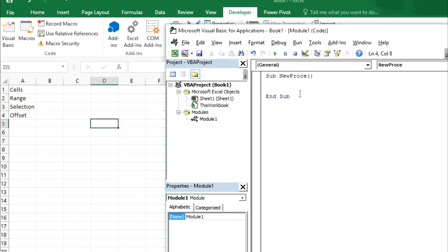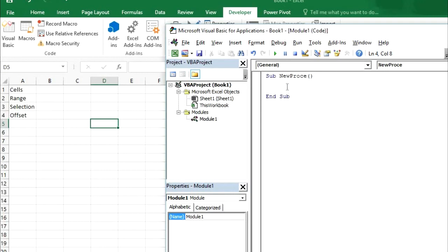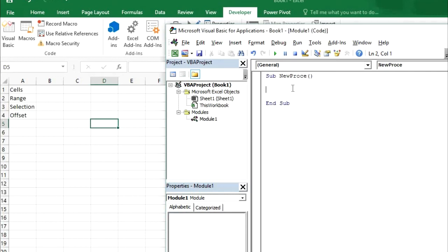If you are not able to understand what I am doing here, you can watch my previous videos. That is how to write first program in VBA. If you don't know how to write first program where you can get this from, where you can get this developer tab, or how you can create this new module, then you can watch my previous videos. How to write first program in VBA.